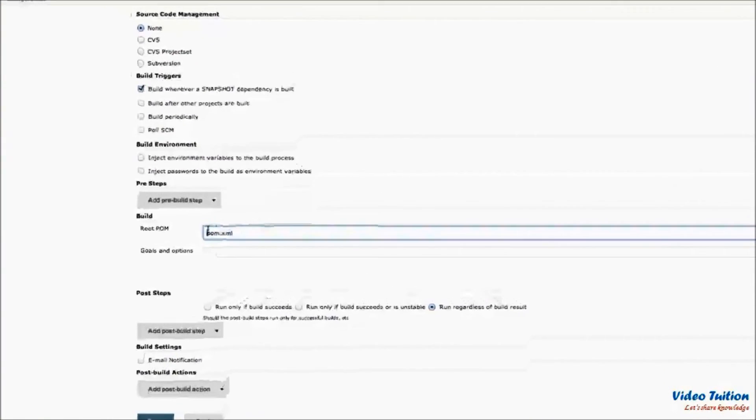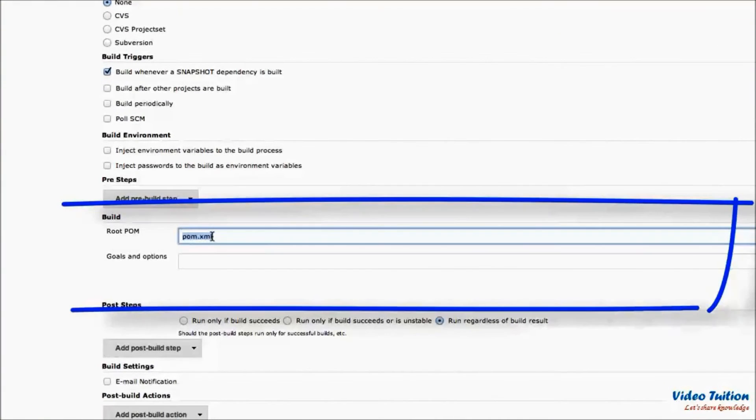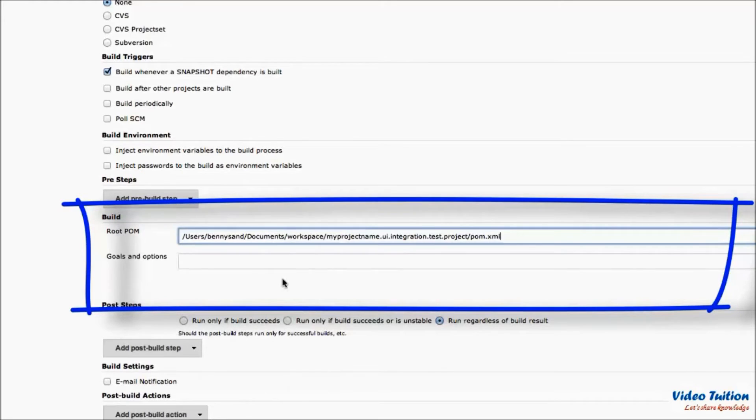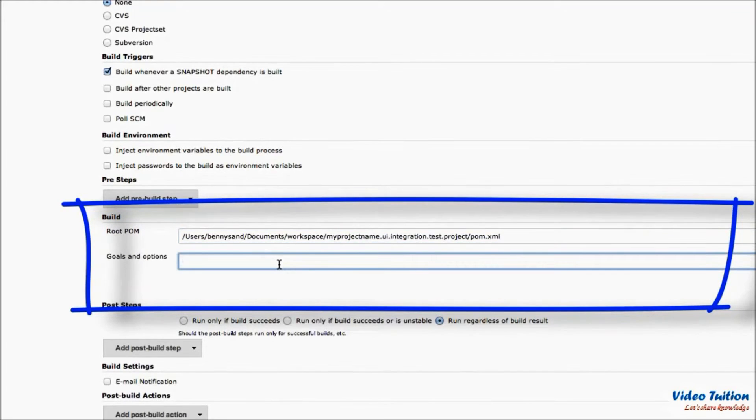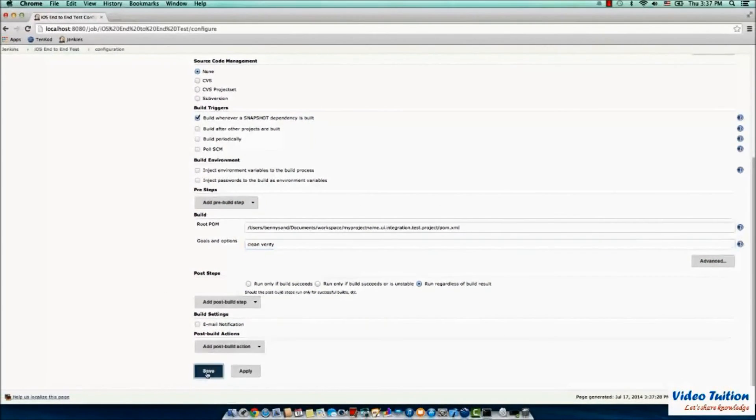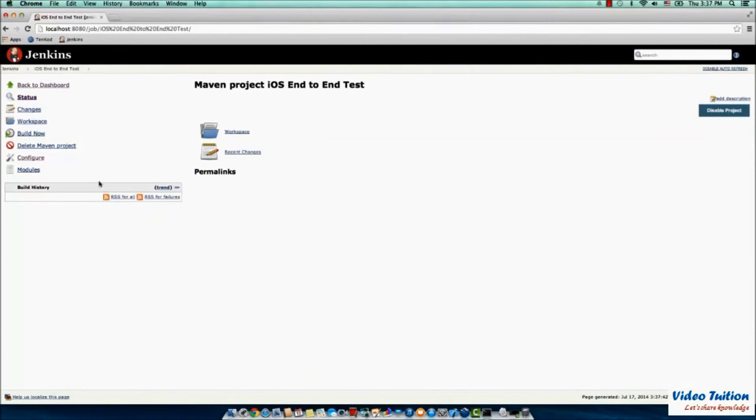Scroll down to the Build section and paste the location of the project's POM XML in the root POM field. Then set goals and options as Clean, Verify. Save the job.